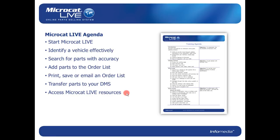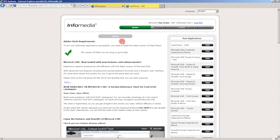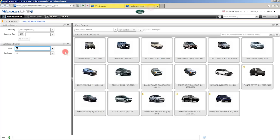Once you've entered your username and password, you'll be directed here to the landing page. From here you can click on your product over on the right hand side to start up the application, but before you do that, take some time to read down here on the left hand side under the news column. There's a lot of useful information there. So let's start up the product by clicking the start button here and that will take you directly into the product to the vehicle identification page.